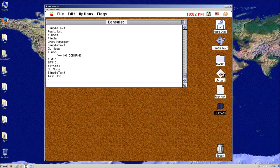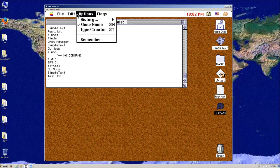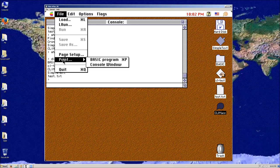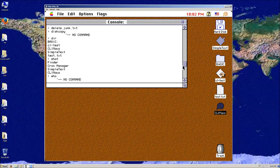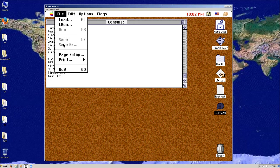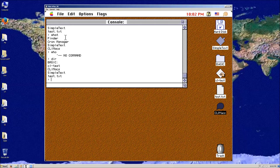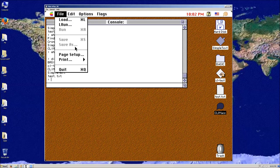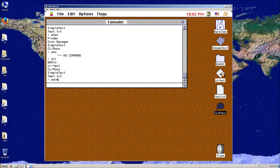This actually now interacts very nicely. Print is for printing the Basic program or the console window — either what's loaded in memory or what has transpired in this window, you can print. There's also a way to save — for the program, if I load a program in, internally in memory I can save it. I can do the save this way, but I can also use the menu. So that's what the file was about.